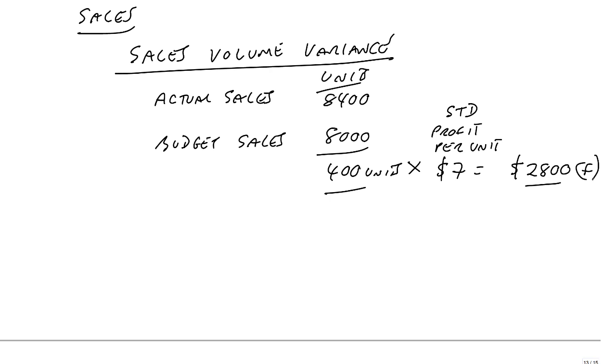I'm not going to wind back again, but the difference, the budget profit was 56,000. The flex profit, we were expecting 58,800, an extra 2,800.